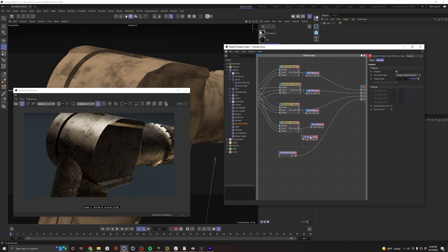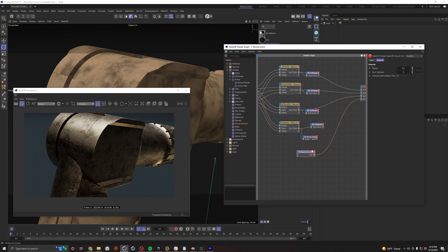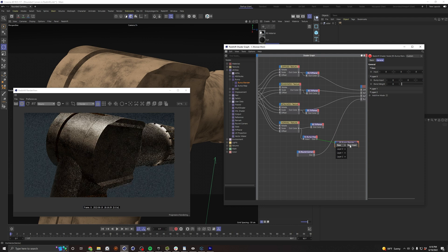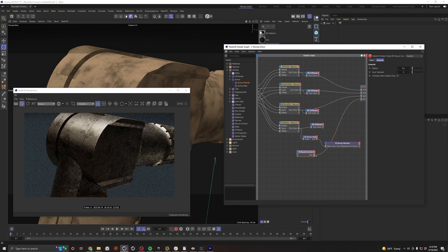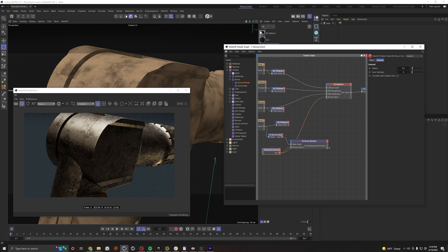We have our bump map feeding into this little node here, which is converting our normal texture into a usable bump map. We need to combine this bump with the rounded corners. We just need a bump blender, bring that in, and we're going to use this bump map as our base. And then we're going to take our rounded corners, and we're going to bring that into layer zero. And then we're going to go ahead and plug that in.